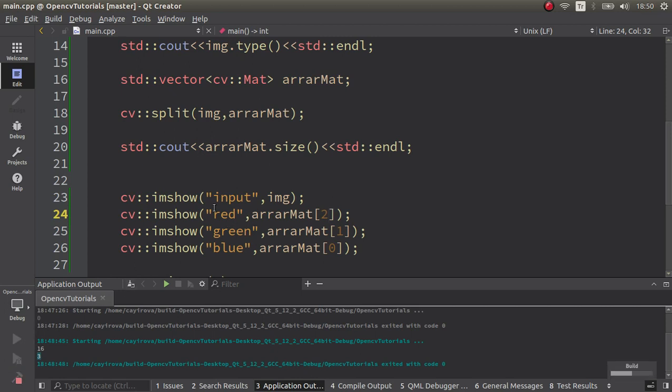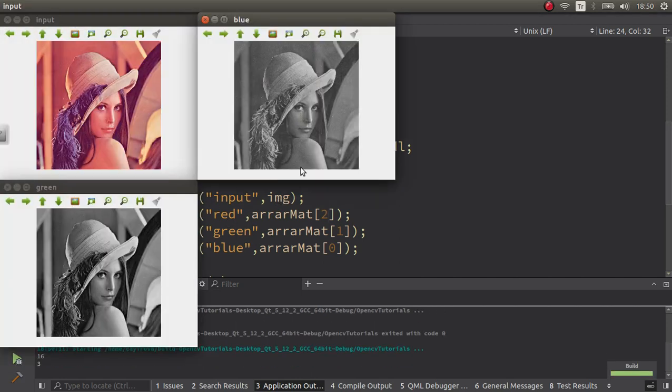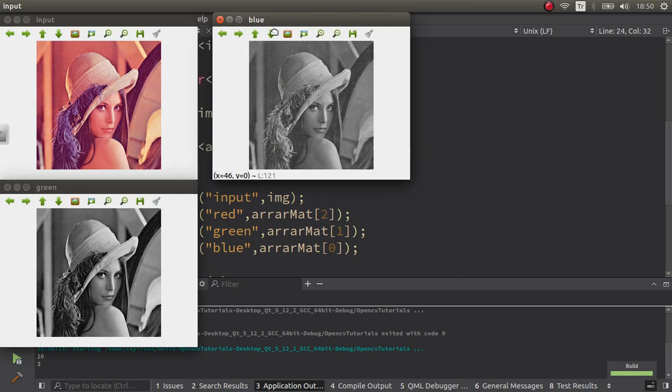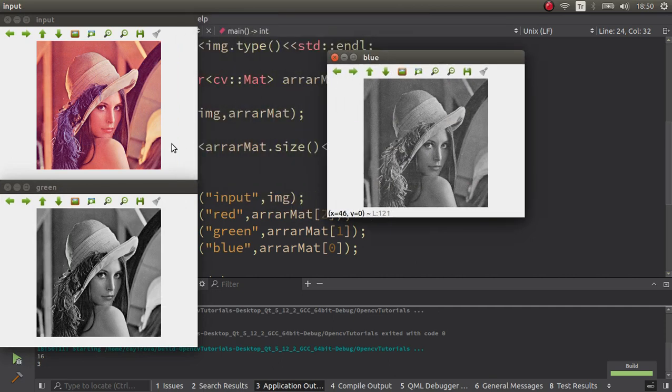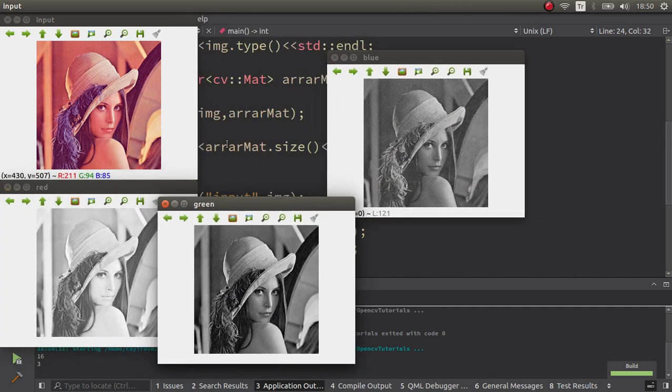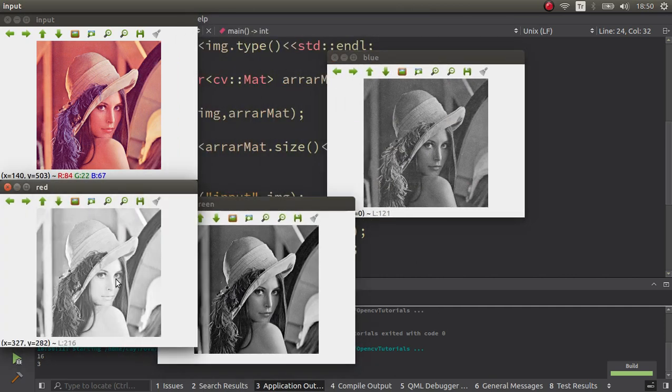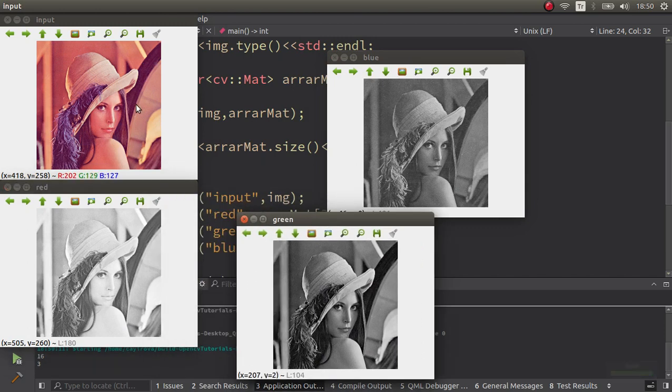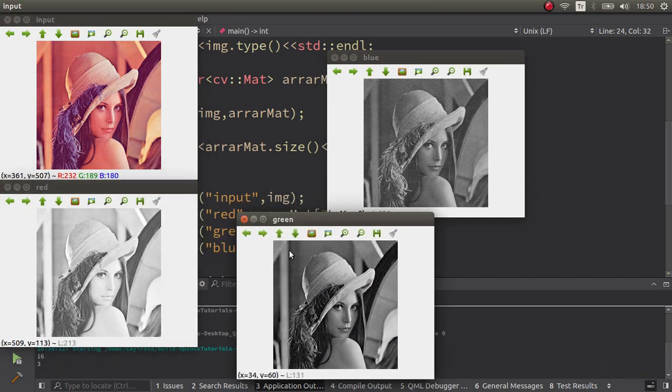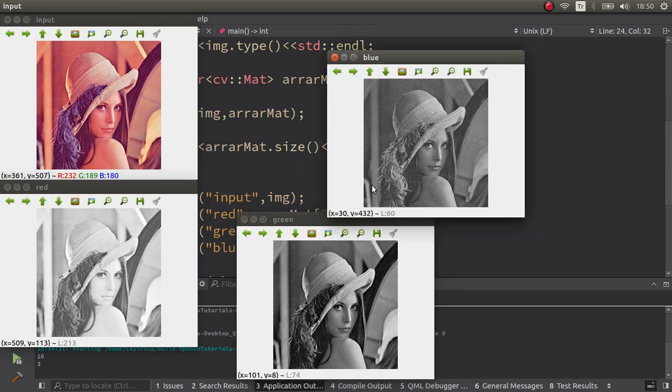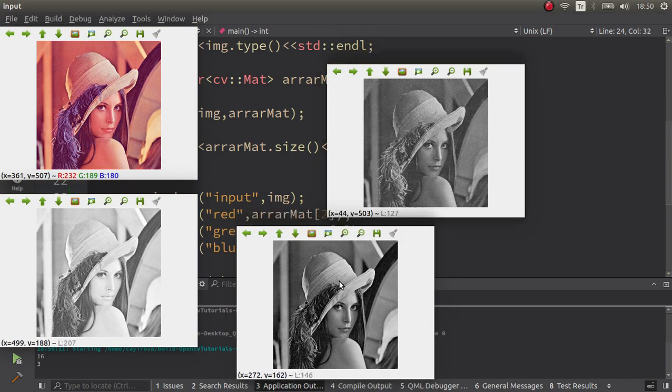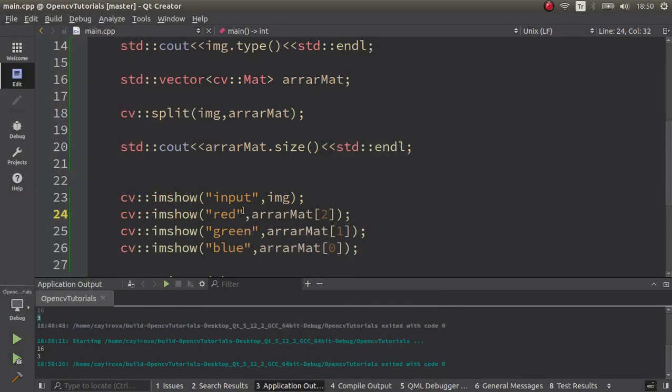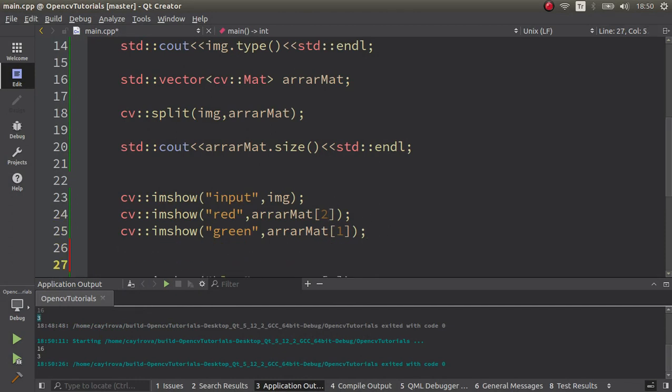Let's see the result - the splitted images. Here, blue, green, and red channels. We already submitted this to a vector and now we are able to visualize all of the channels by imshow.